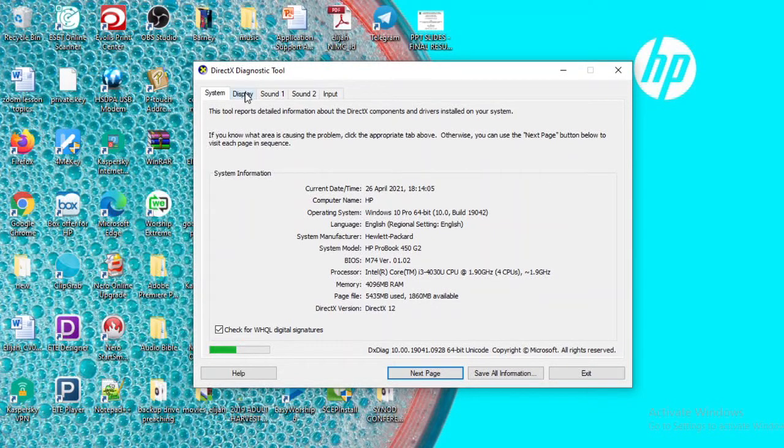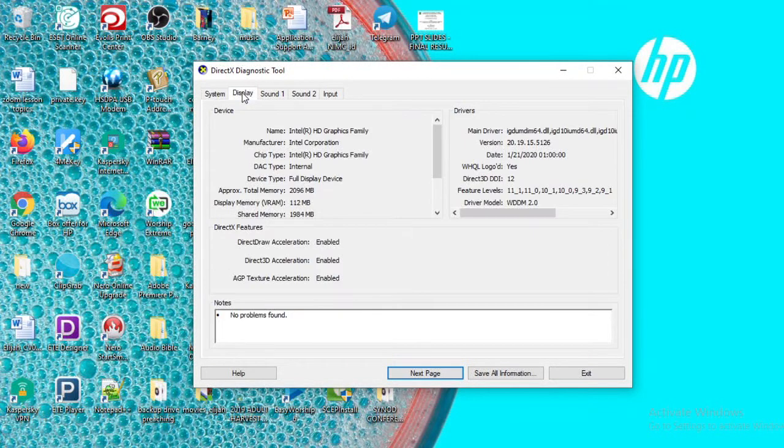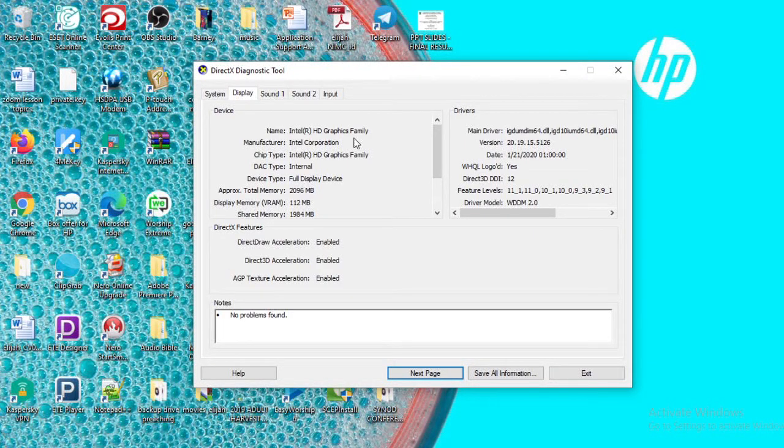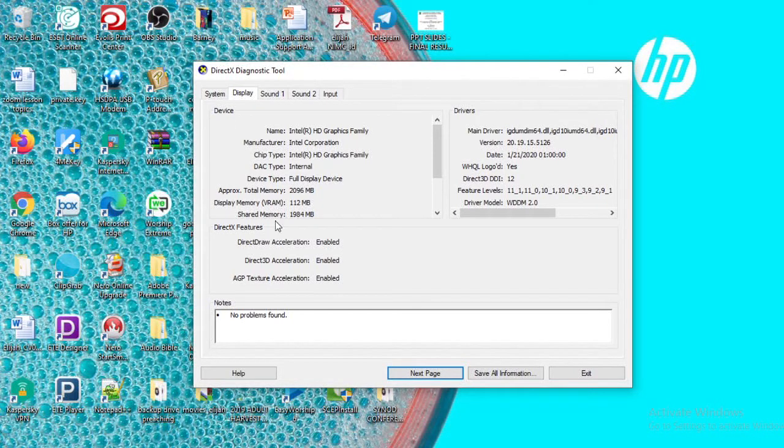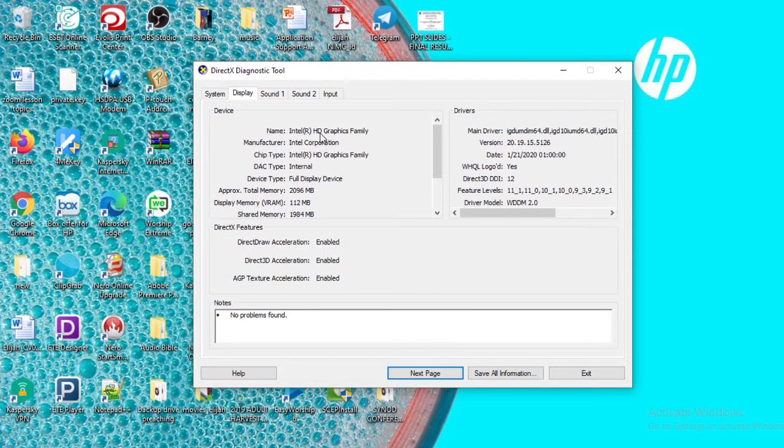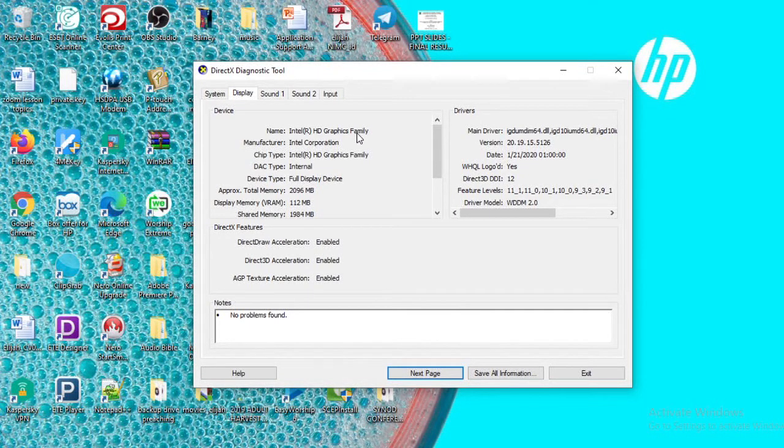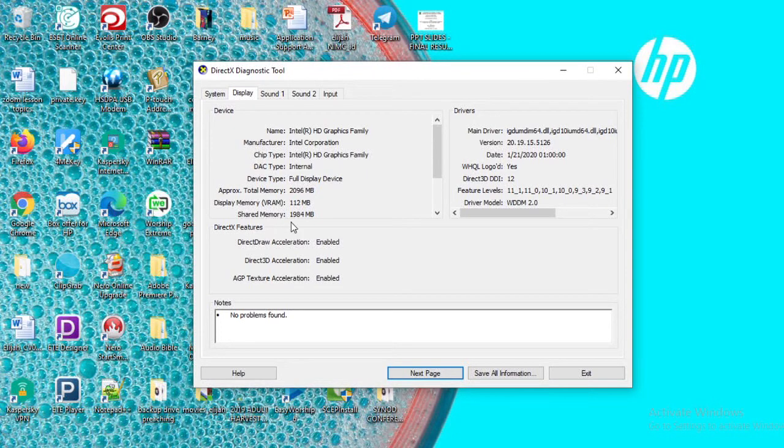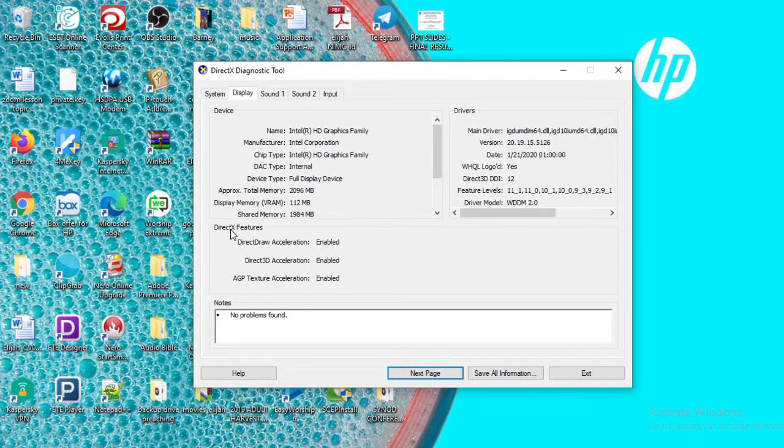Click on the Display option, and then you can have the details of your graphic card. Here is Intel HD Graphics Family. You can also have other information about the DirectX features.